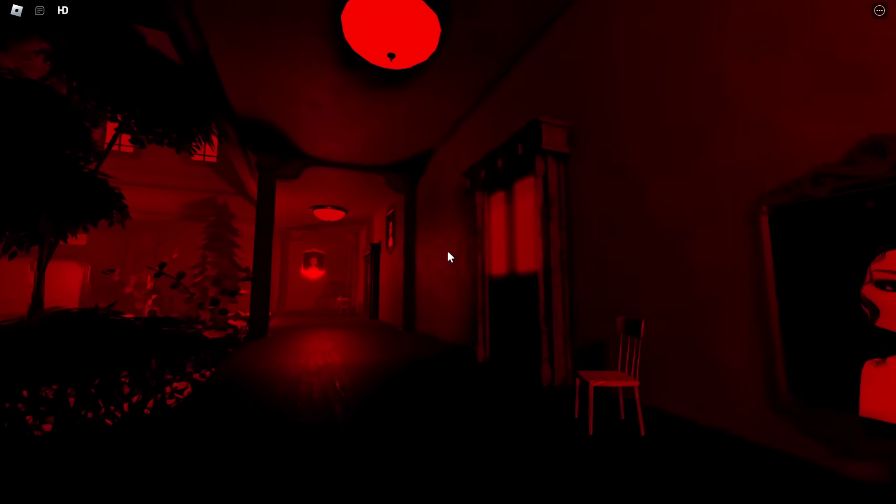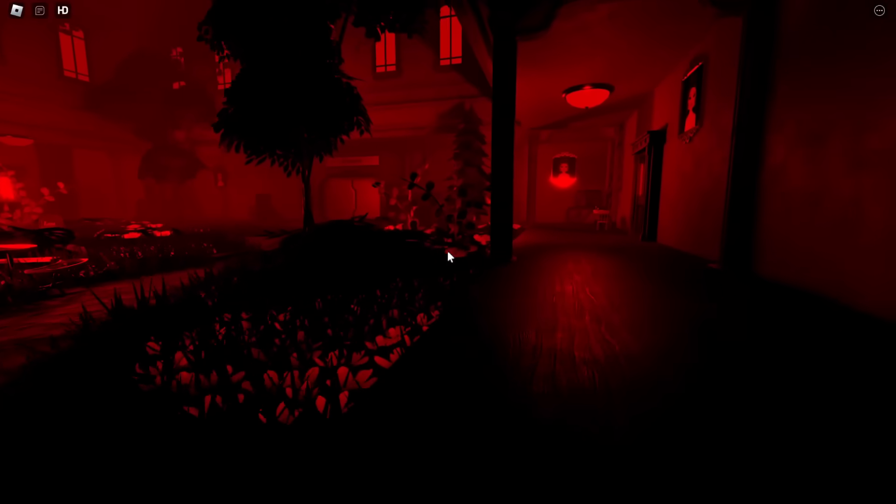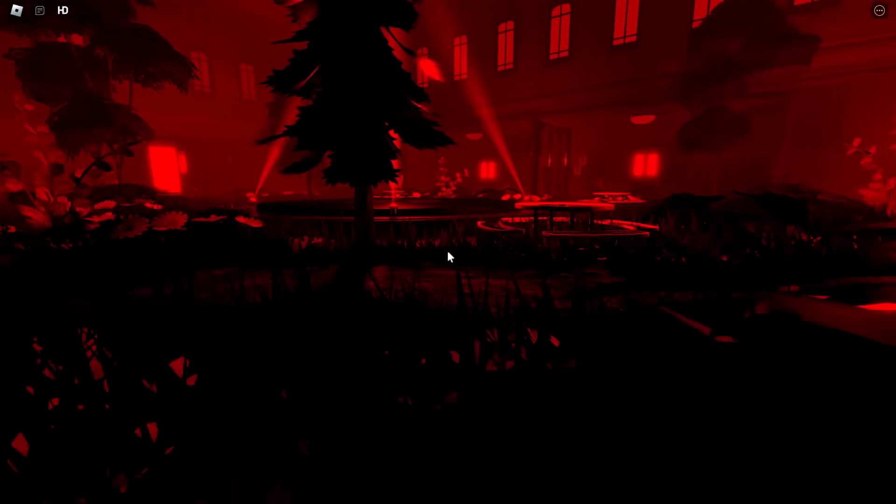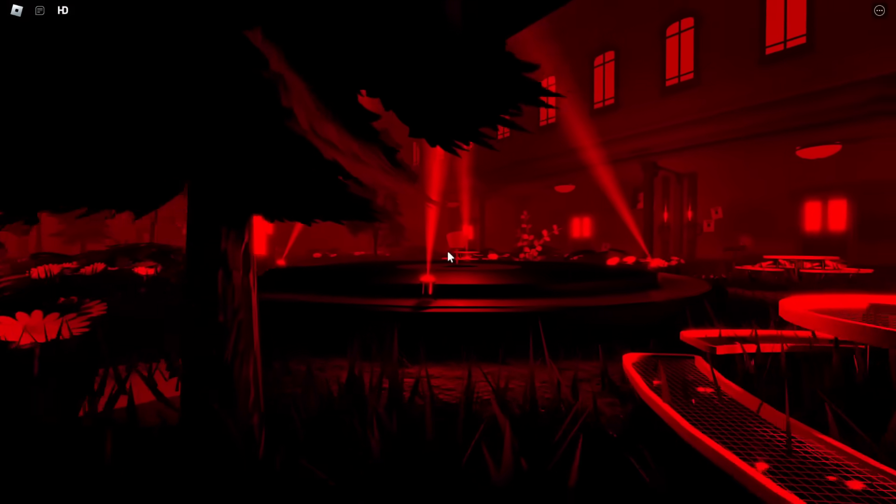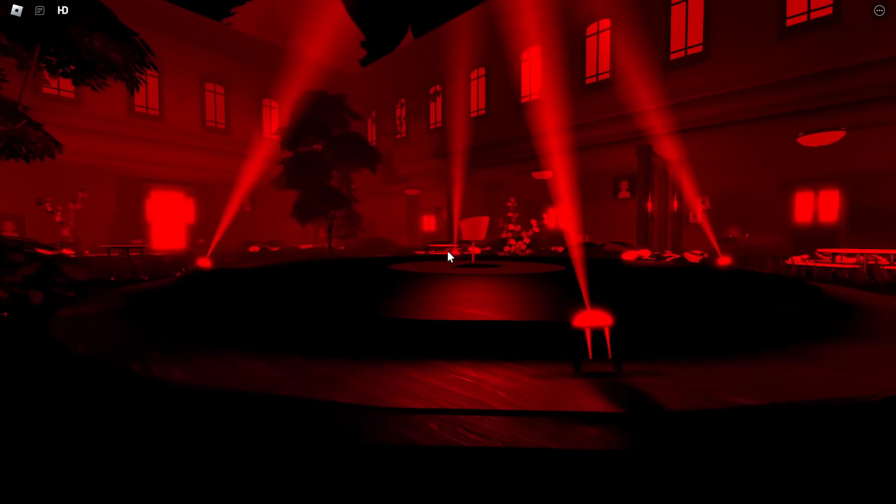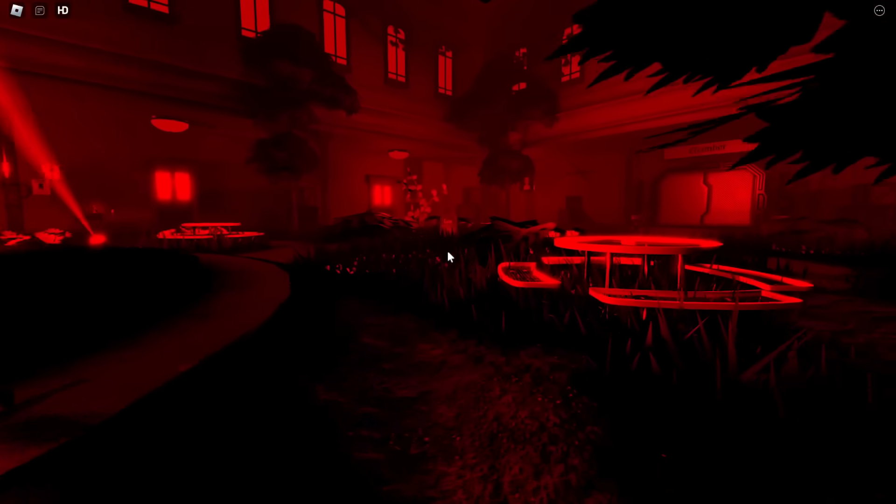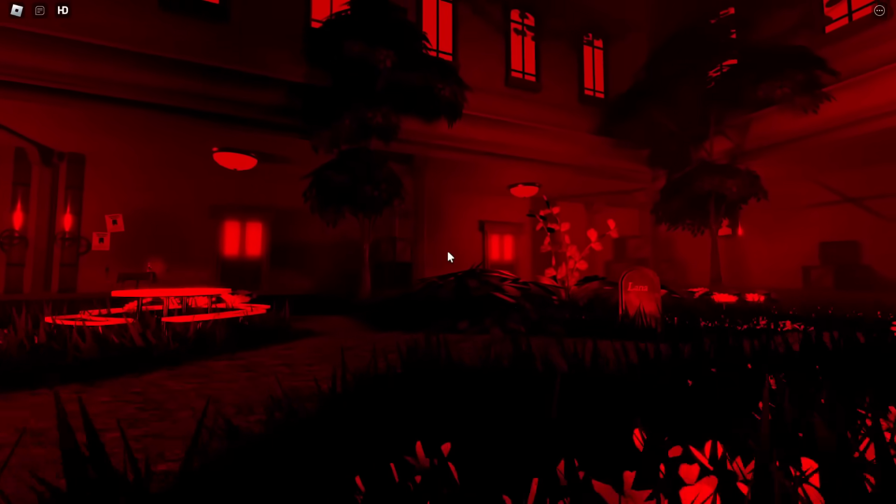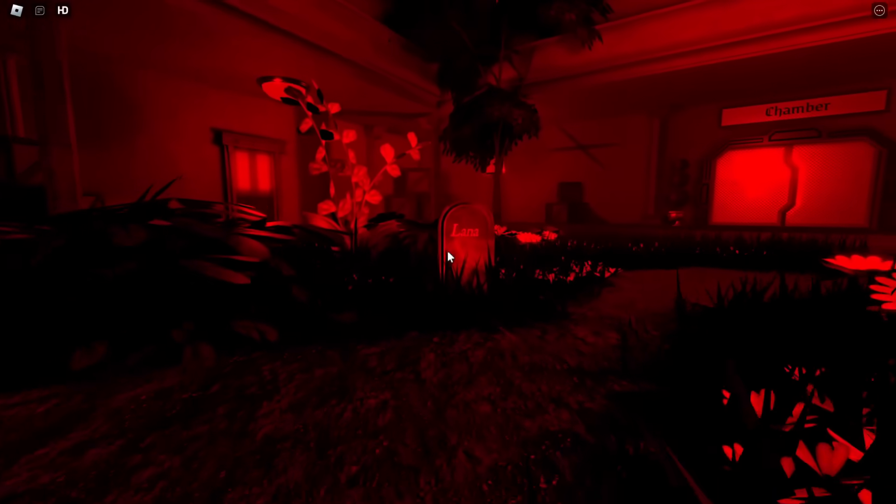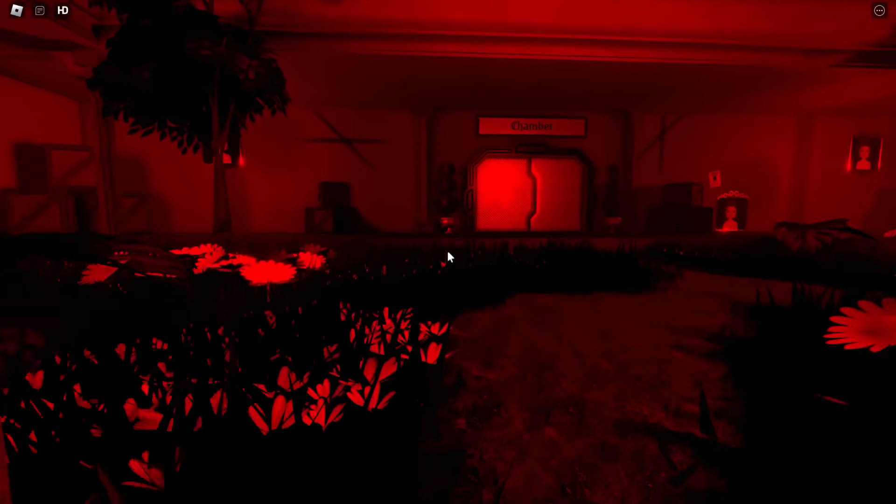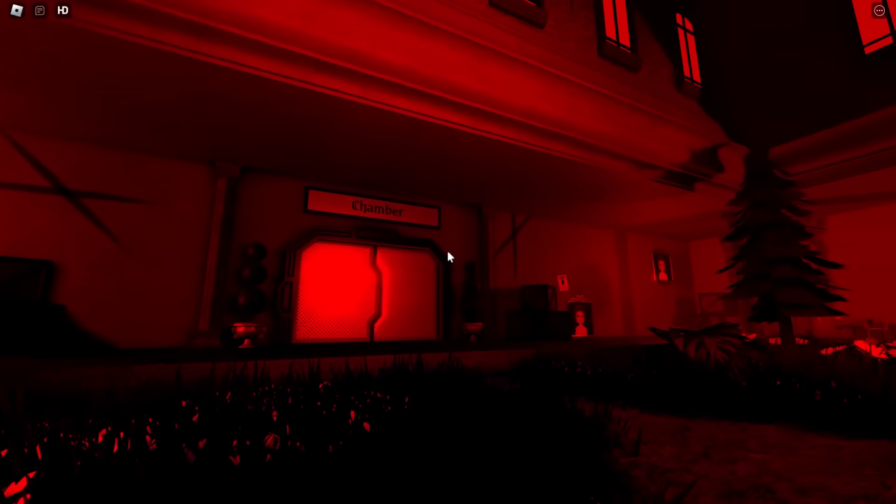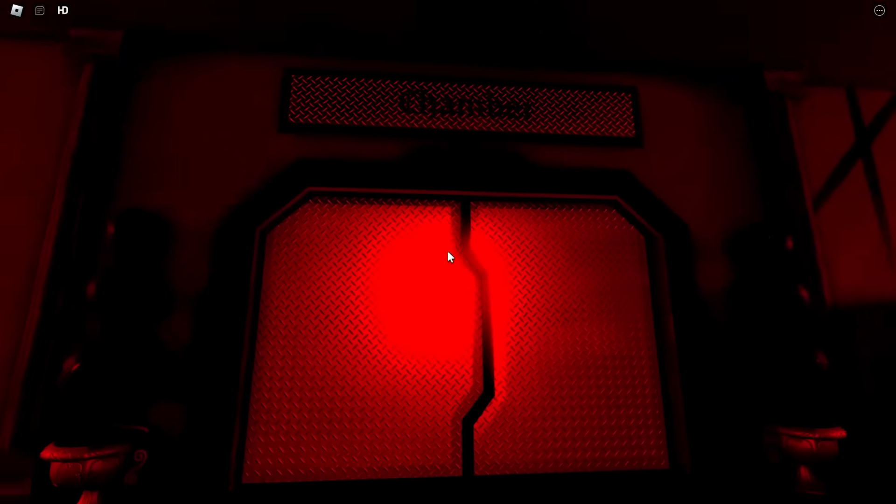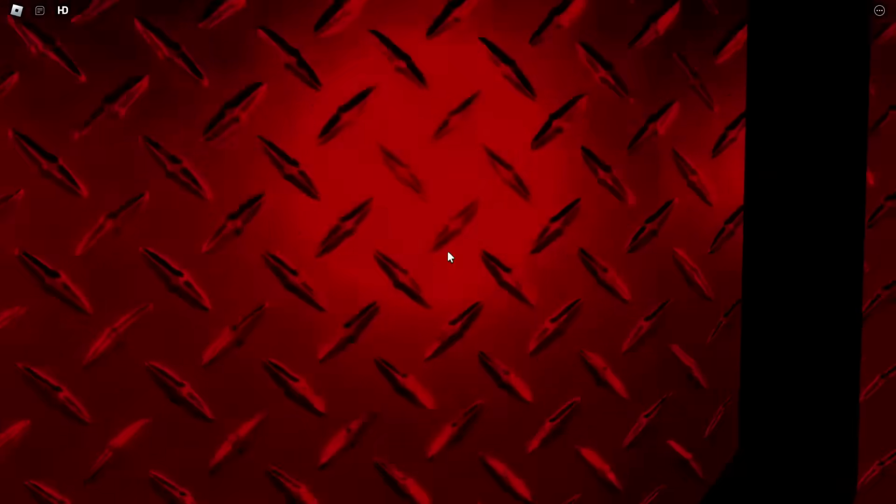I don't know if like Agamemnon's aware of all these posters all over the place, but this is just Lana's chair. I think it looks really cool. And they also have her grave, like I said, but there's this other room in here called the chamber.